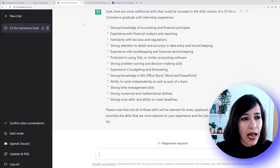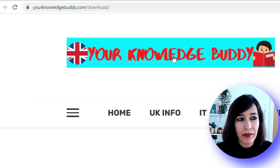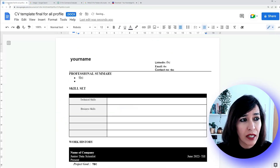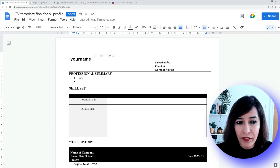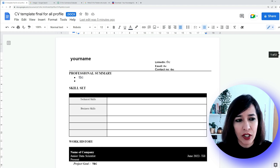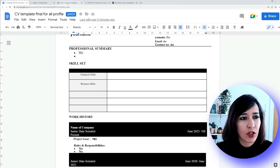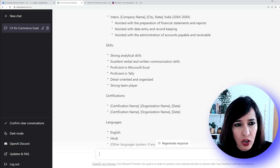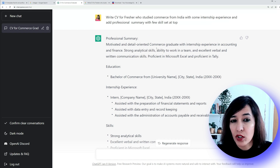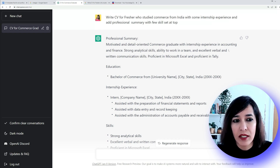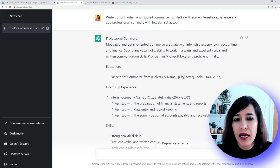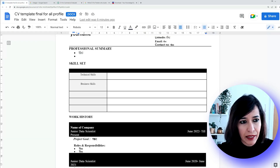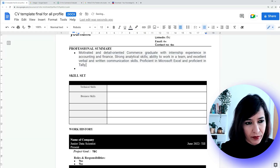Everything you see here you can copy-paste into a Word document or Notepad. I already have a template, so go to yourknowledgebuddy.com/download — I have free templates available there. I've opened one here. You start with your name, LinkedIn, email, and contact information, then move to your summary. Going back to ChatGPT, I'll copy this summary: 'Motivated and detail-oriented commerce graduate with internship experience in accounting and finance, strong analytical skills and ability to work in a team.'